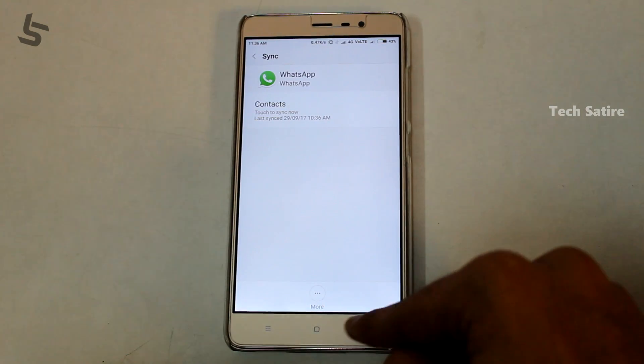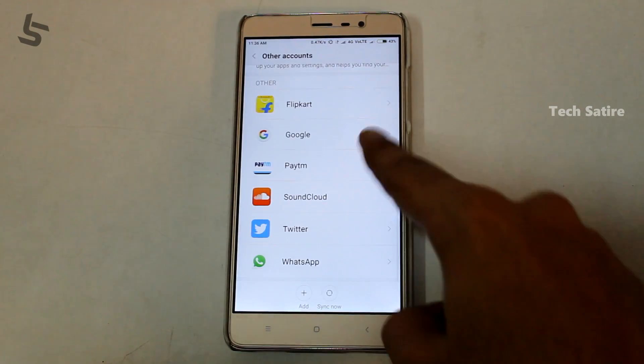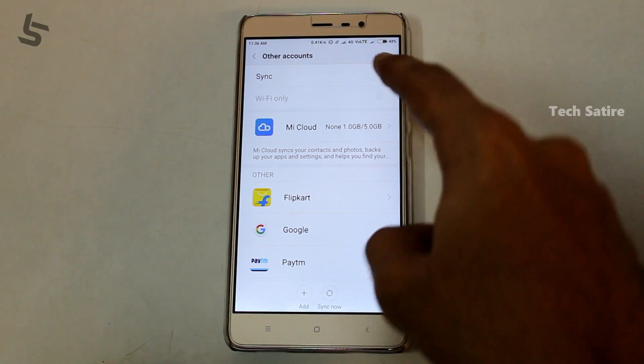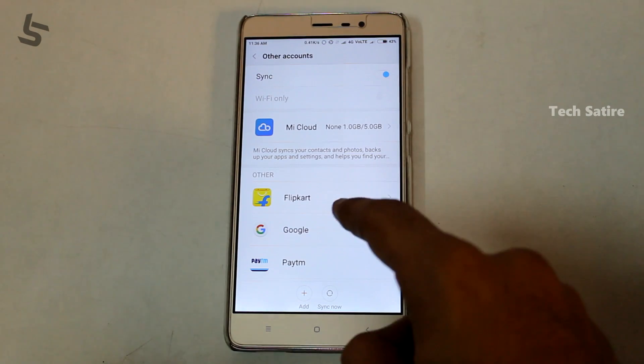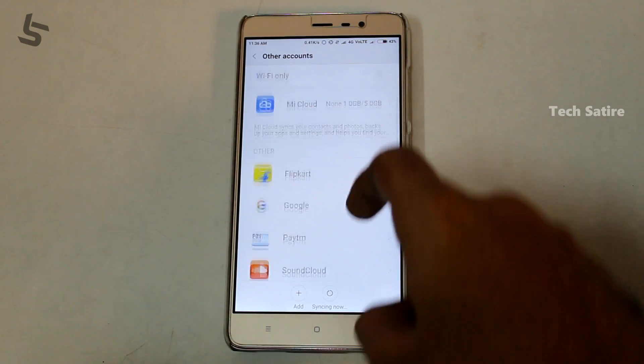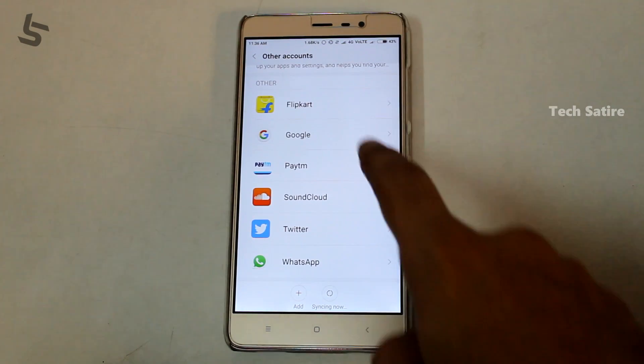When you turn off sync, you can save the app's background activity. You can save your sync settings and save your battery.